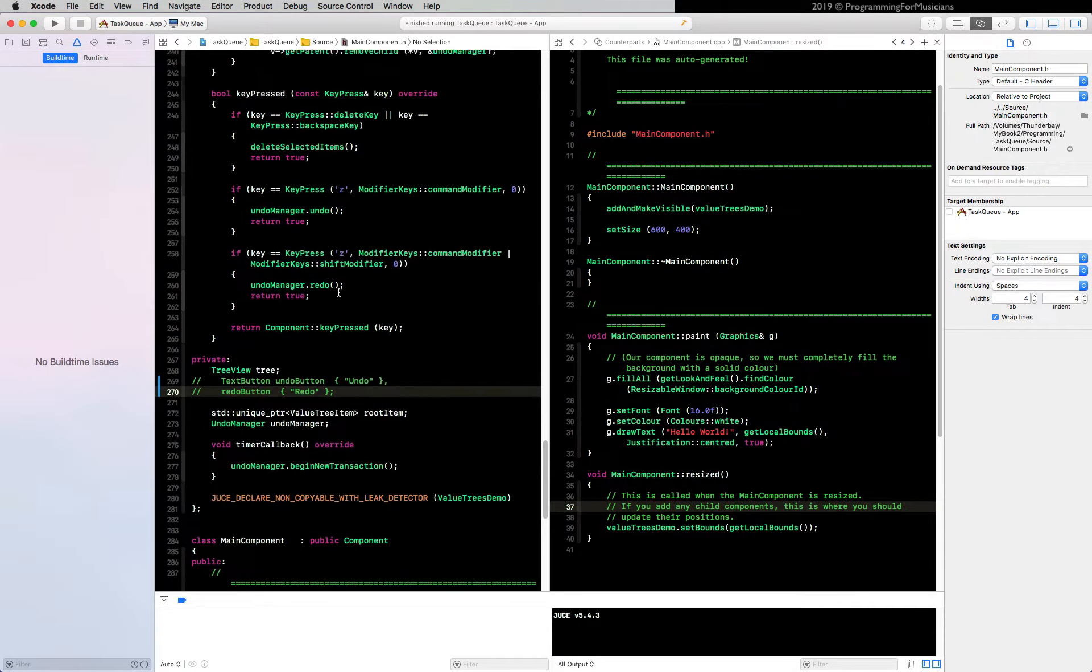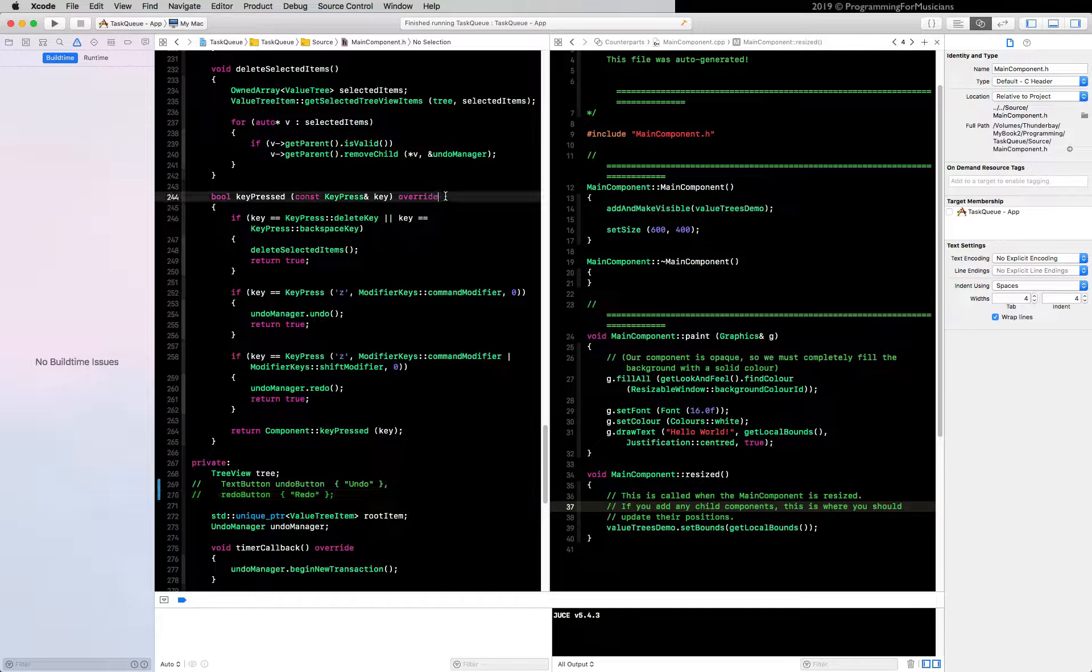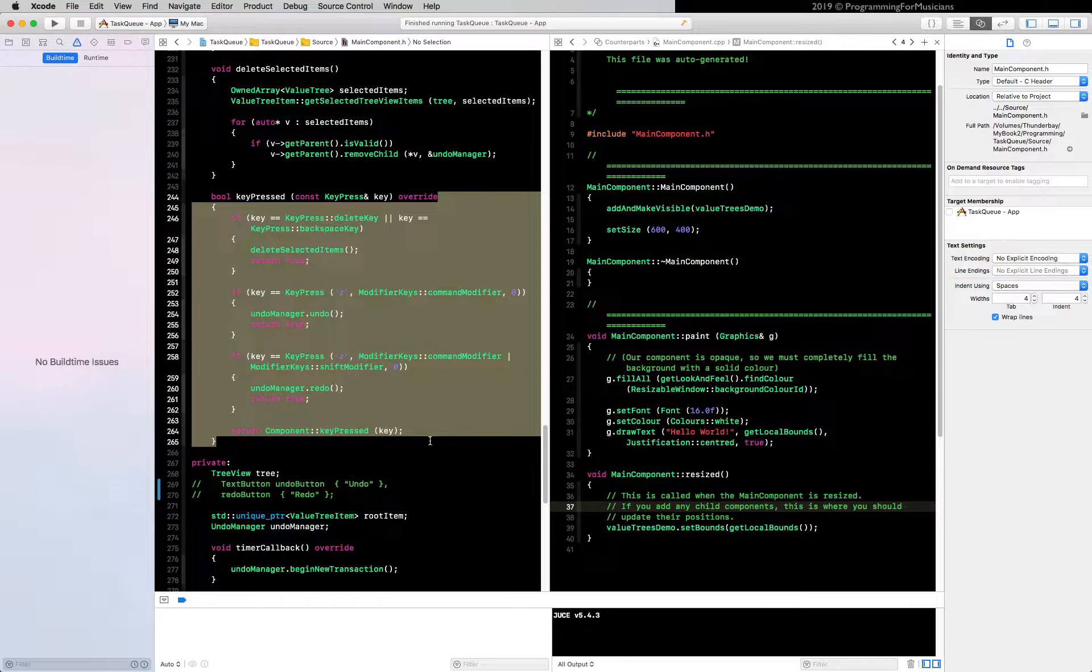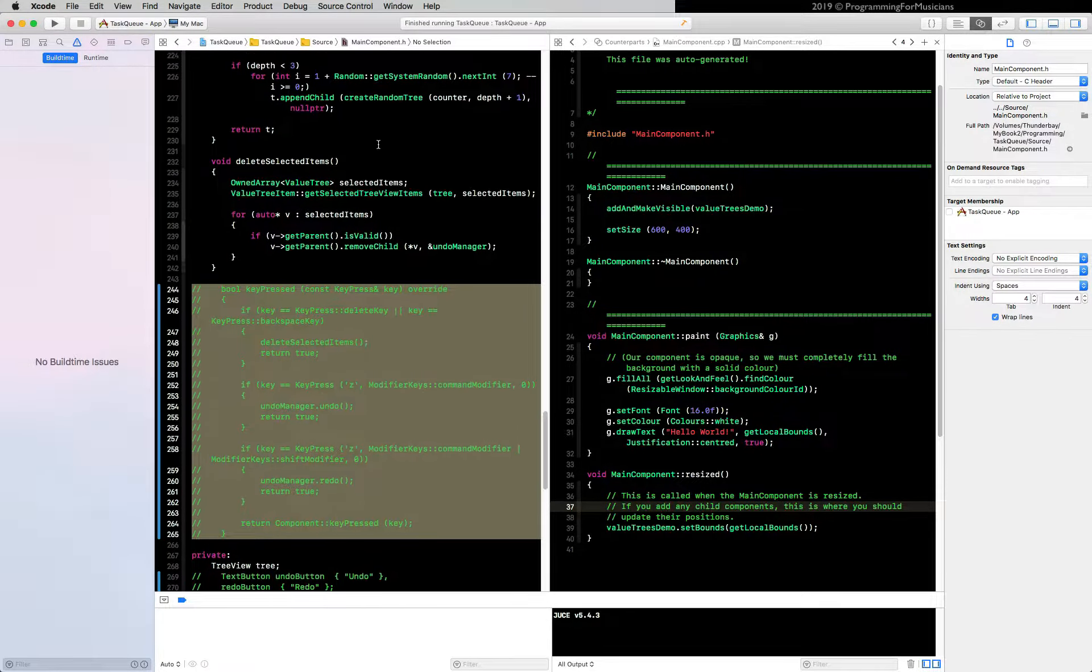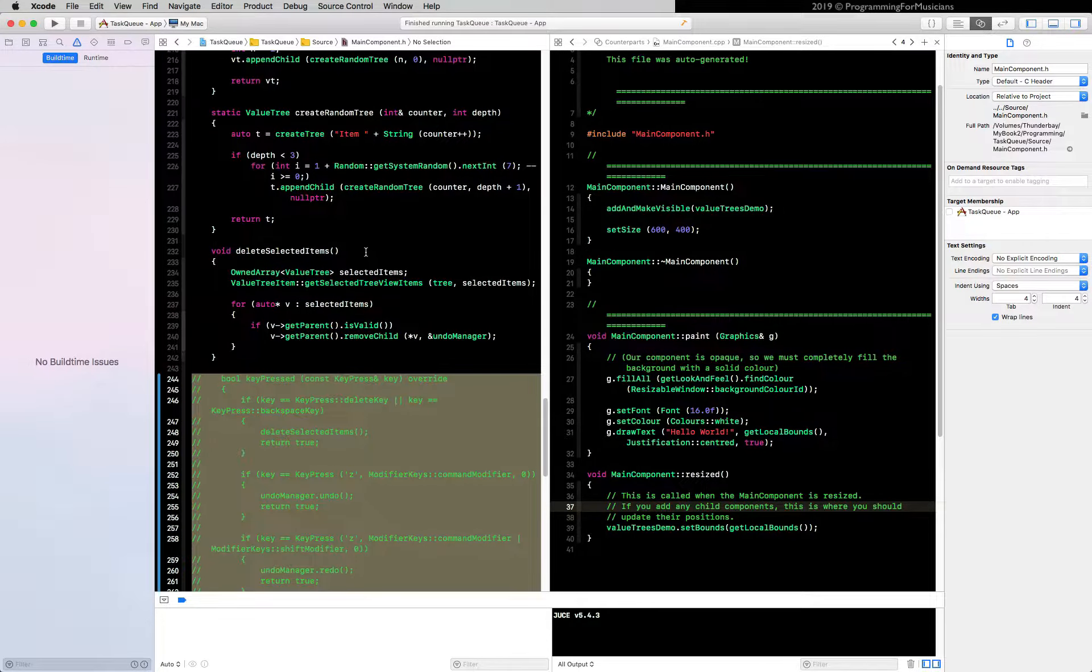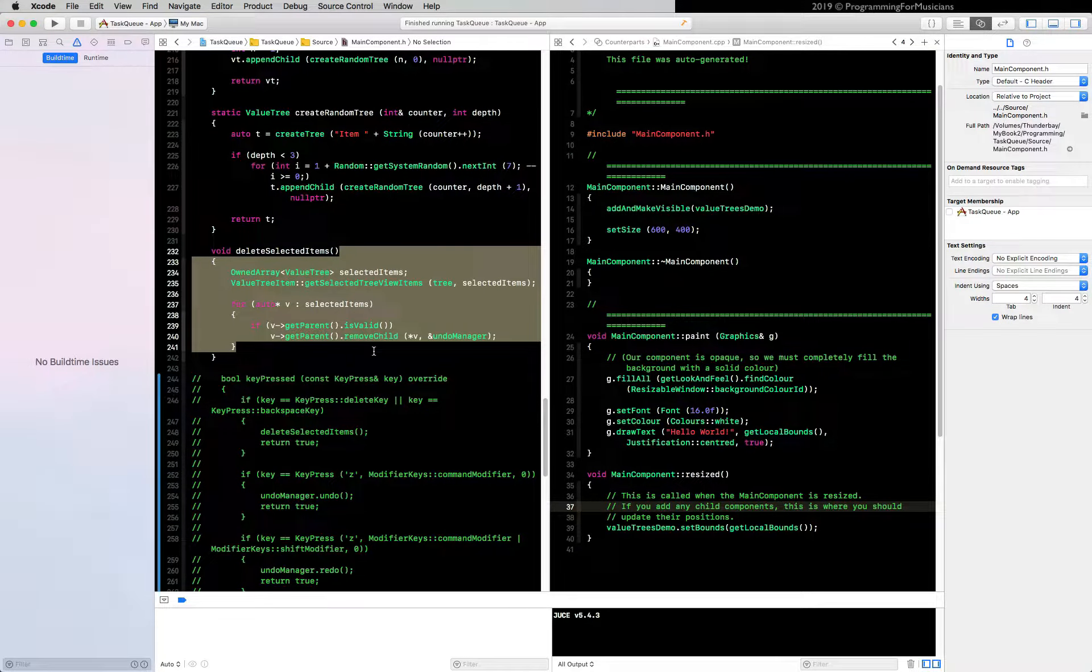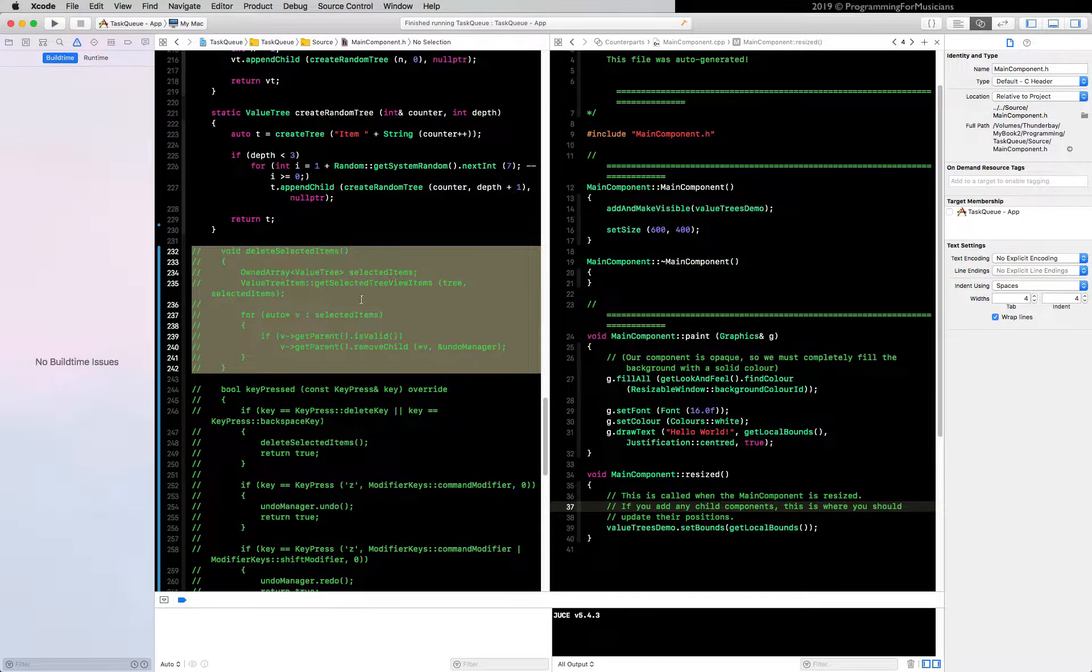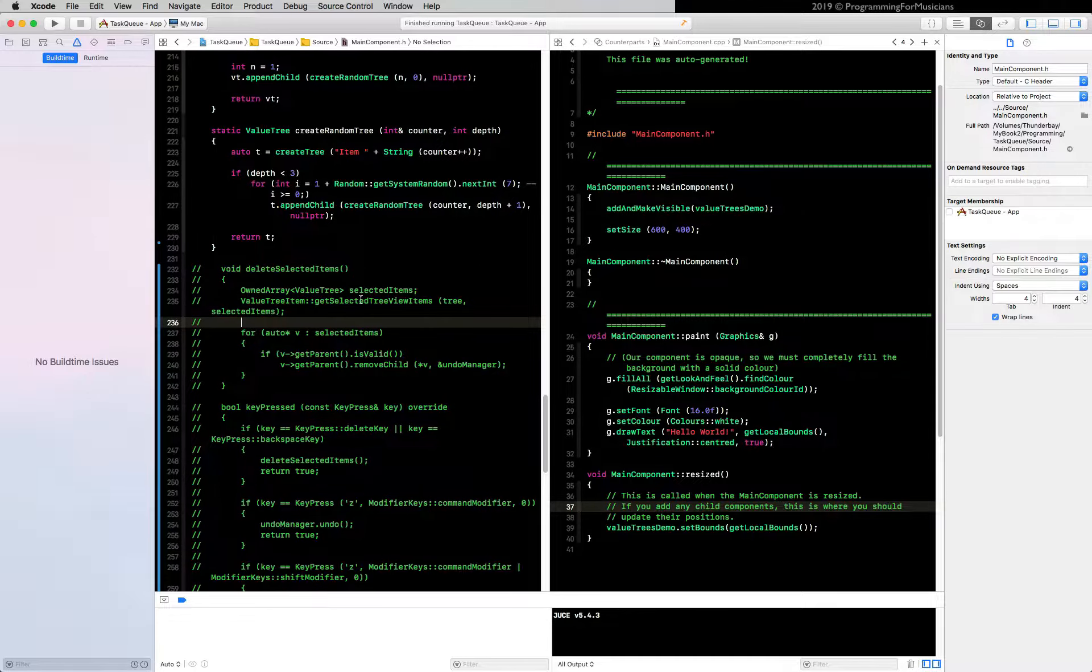All right, step number two: let's get rid of the delete key stuff. So we'll get rid of our key pressed thing, get rid of that. Let's get rid of our delete selected items, we're not going to use that either.